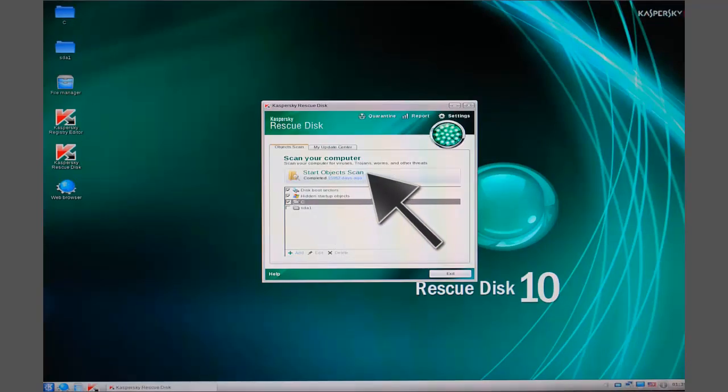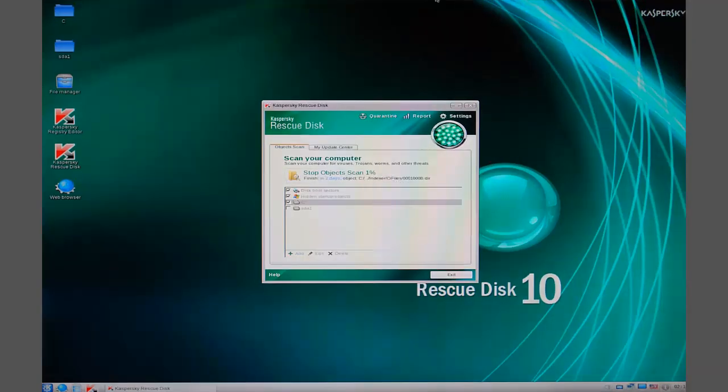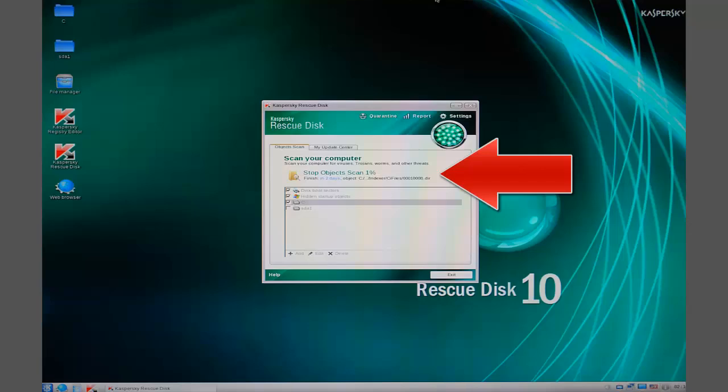Now you're ready to scan. Click on the Start Object Scan to start scanning. As Kaspersky scans, it shows its progress on the button. The scan may take a few hours.